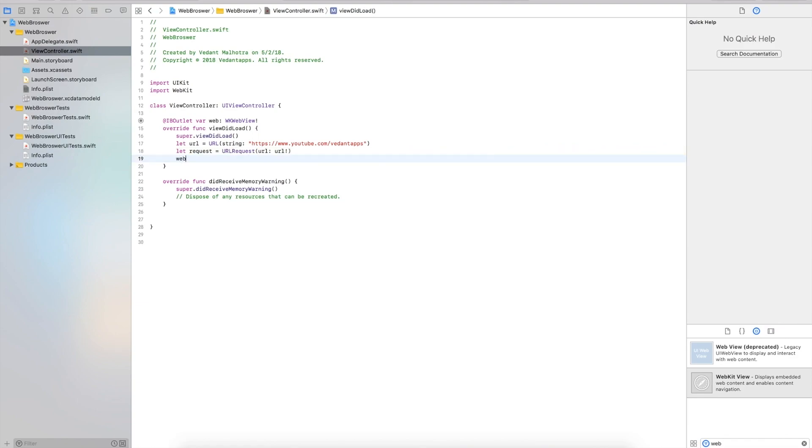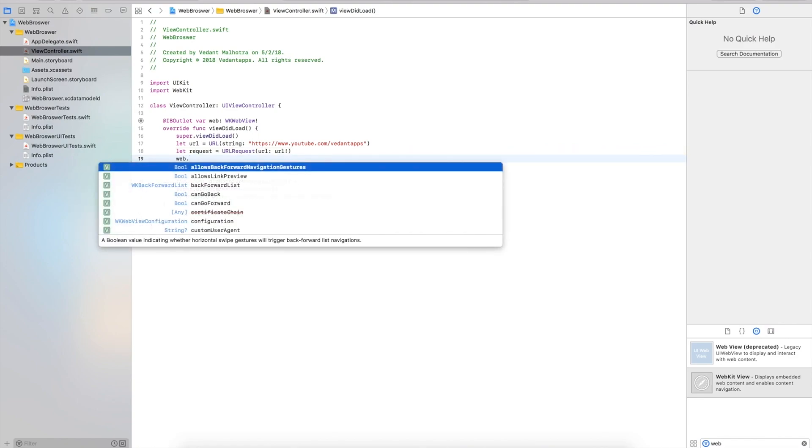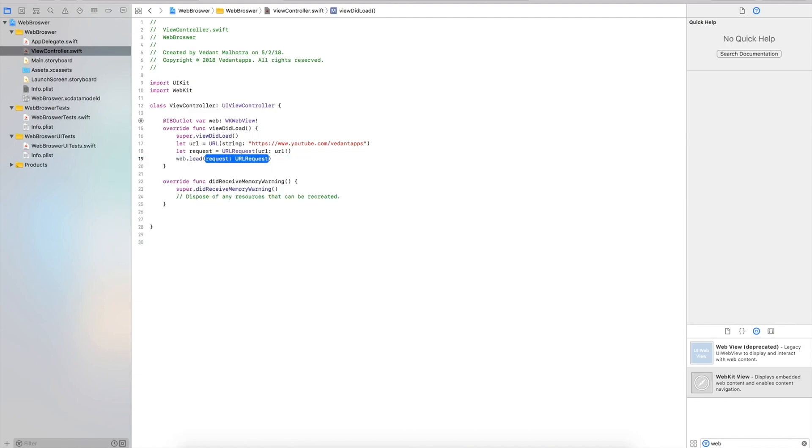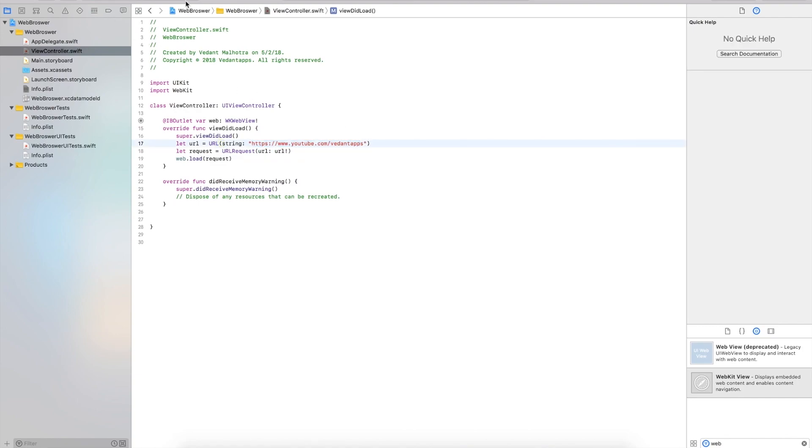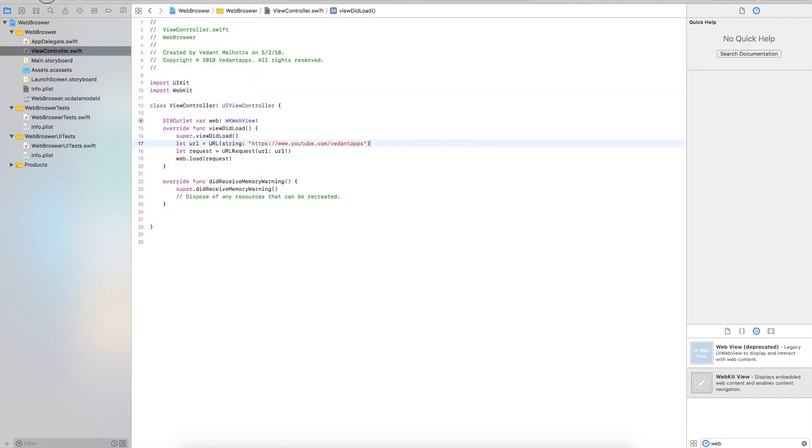We're going to say web.load, and then that will be simply request. This should open up our website, which is youtube.com/dotapps. Let's go ahead and run it.